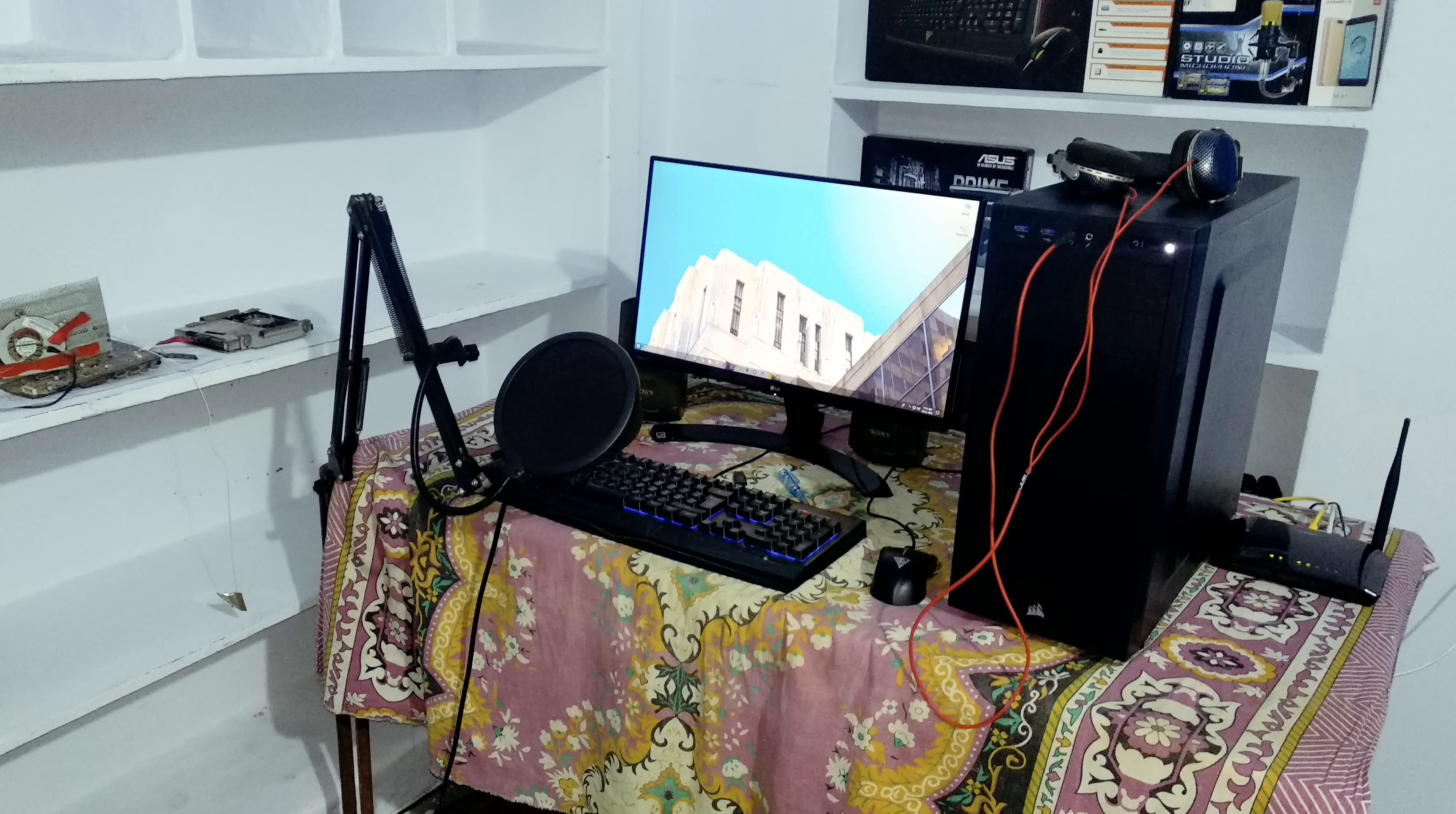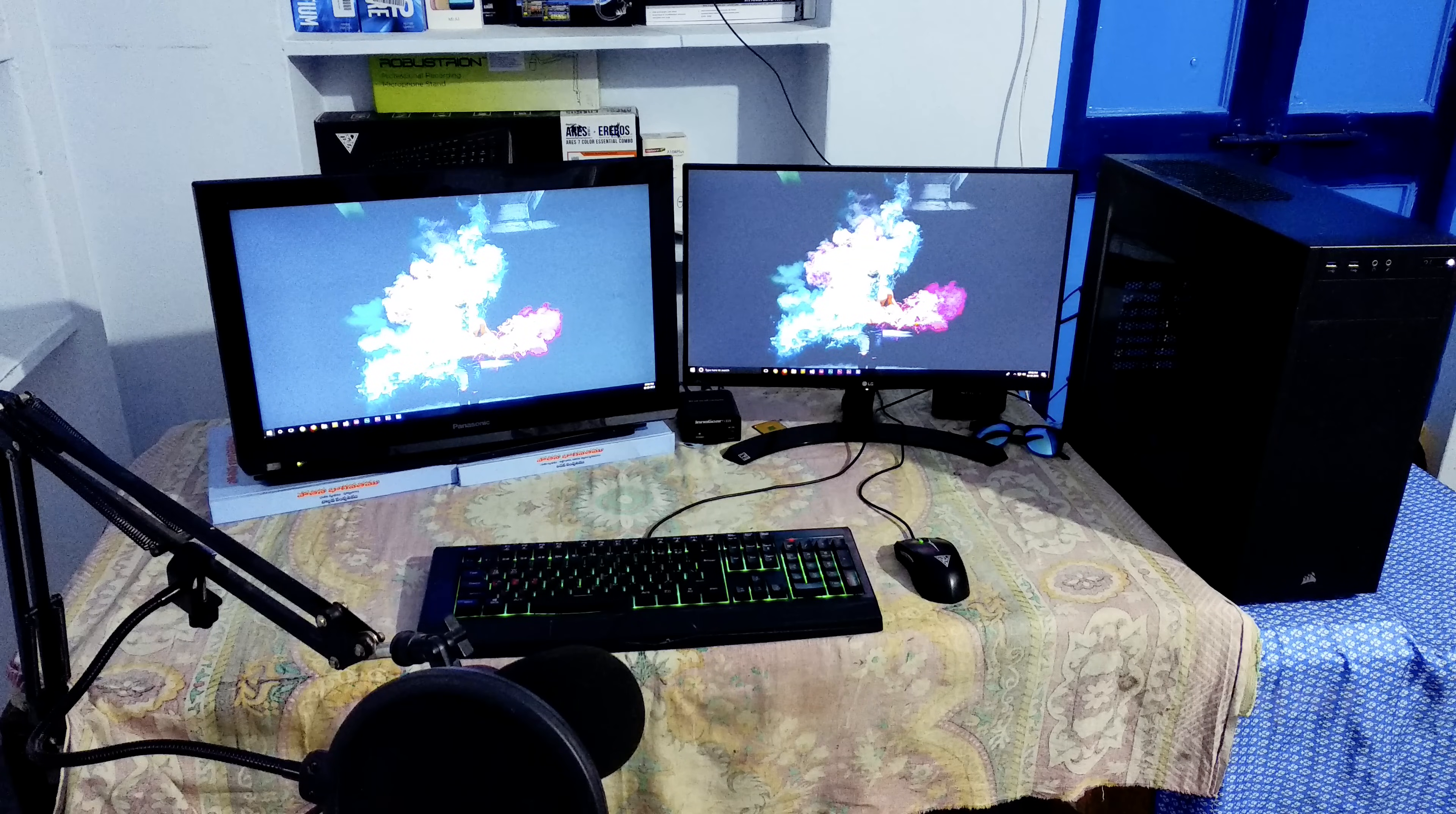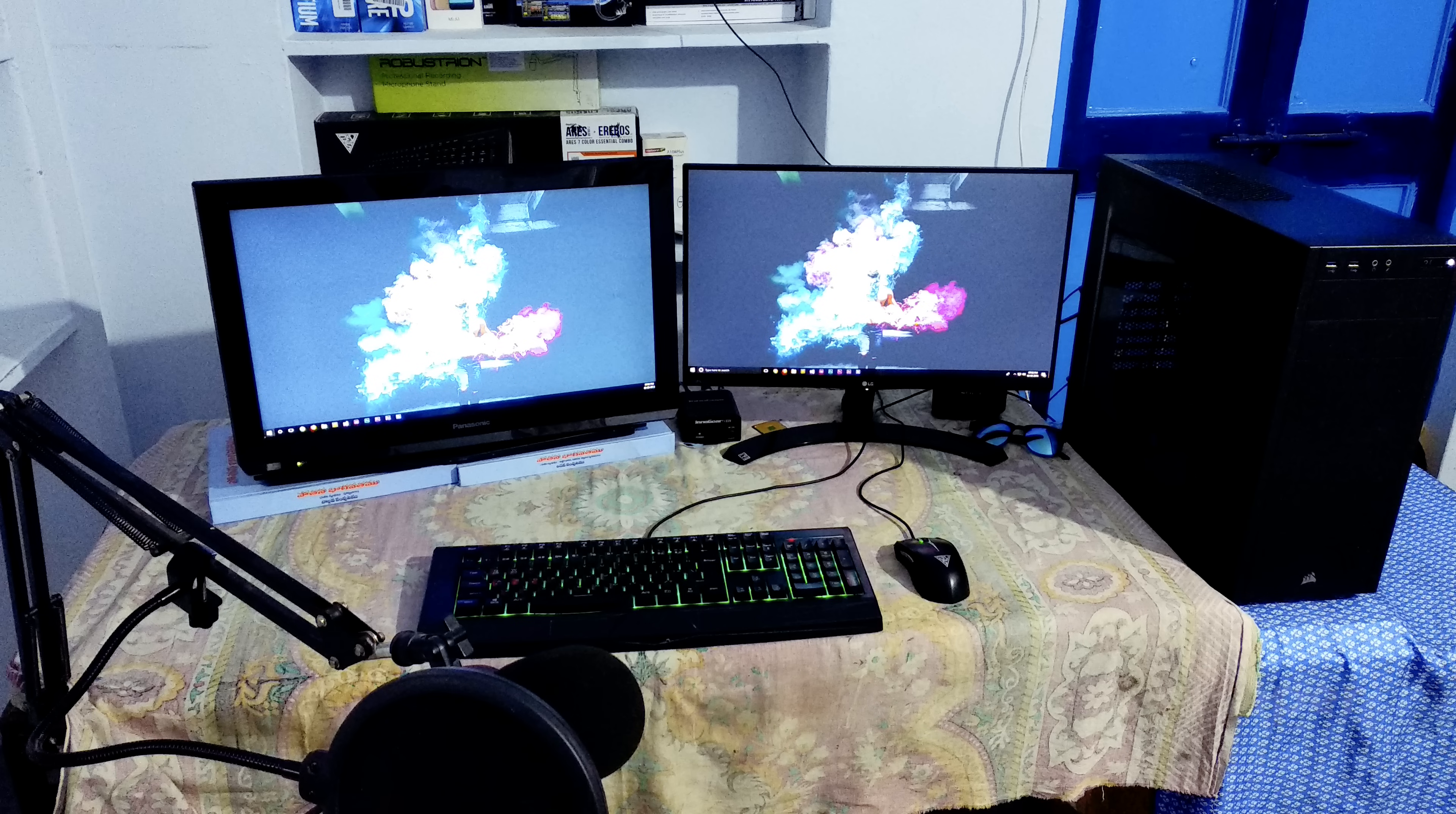One monitor for recording my videos and one monitor for reading my script. I did not have a budget to buy a separate powerful graphics card, so I bought a processor which has good graphics.